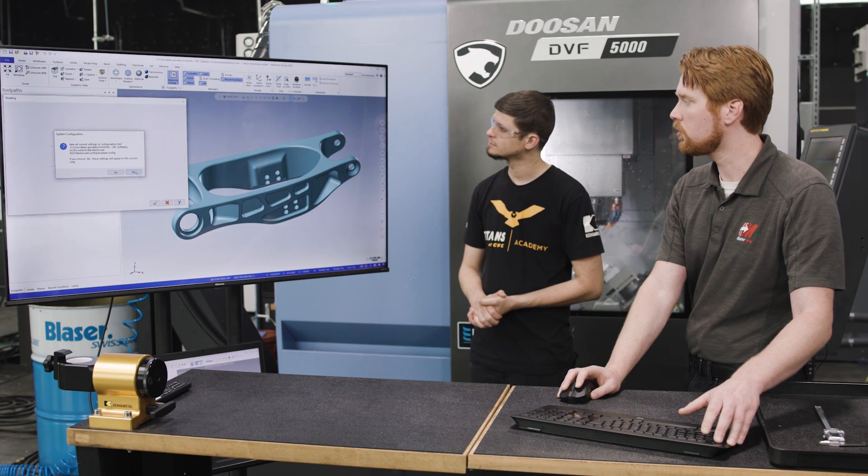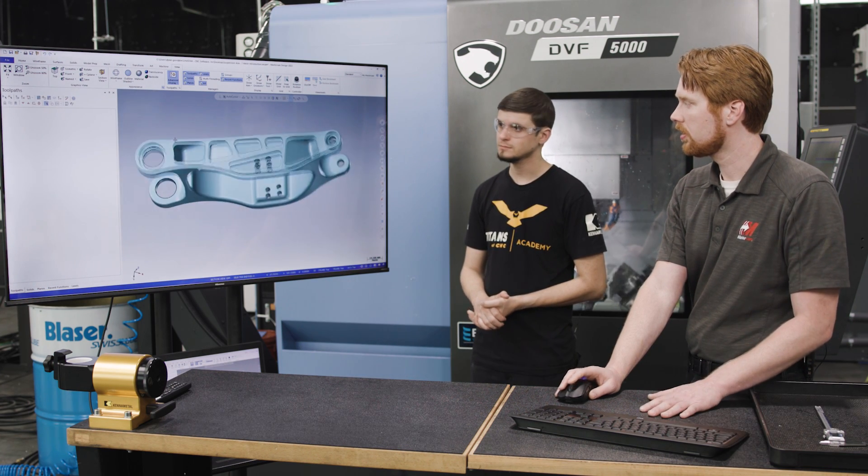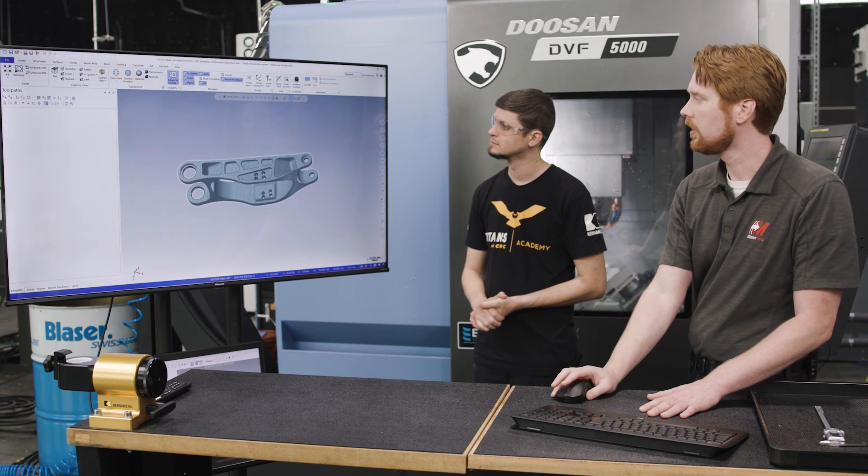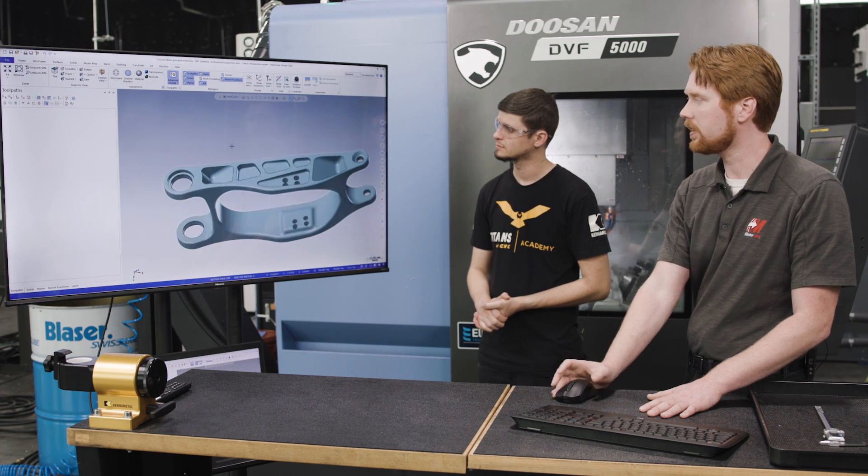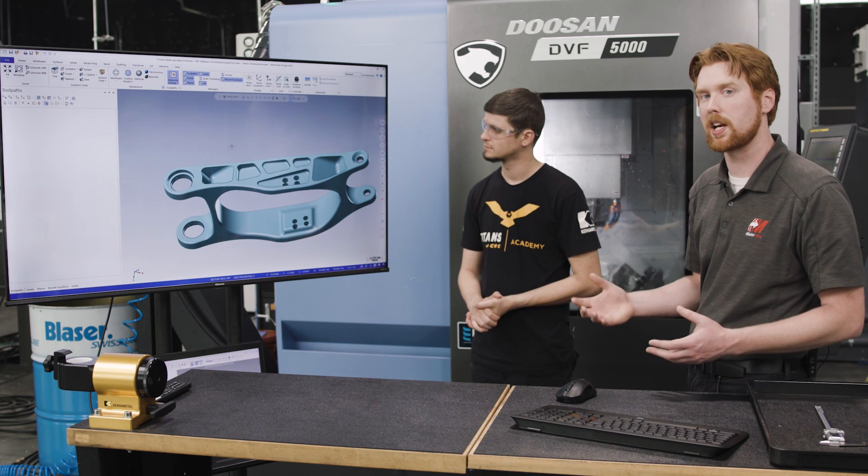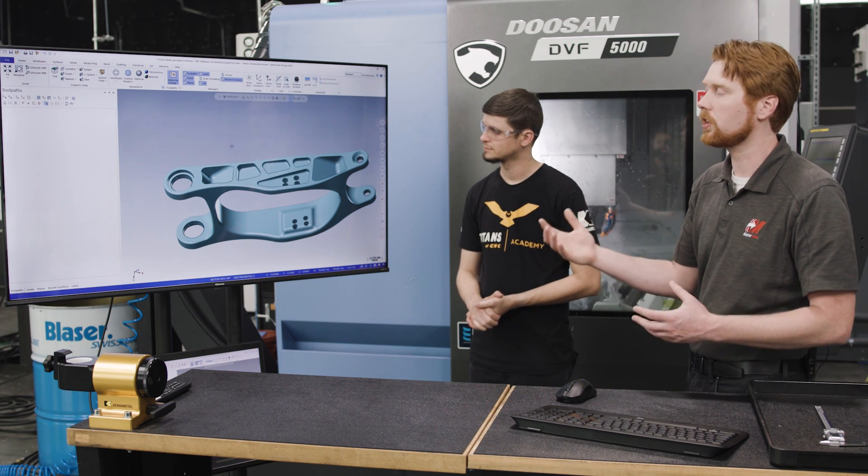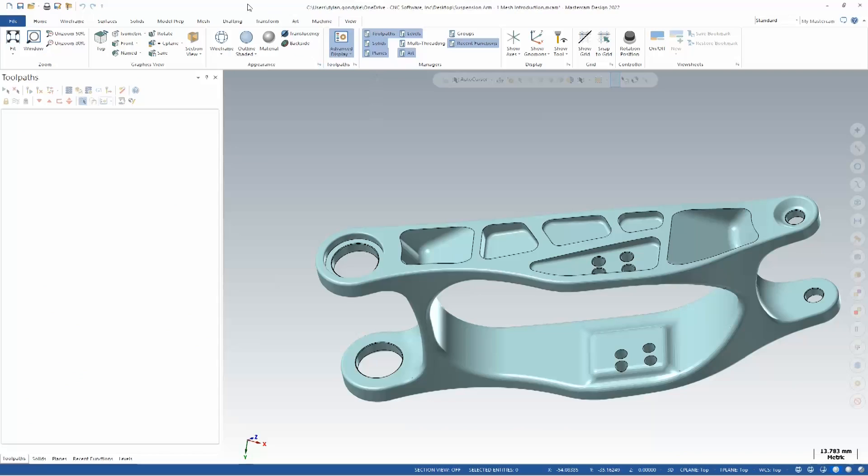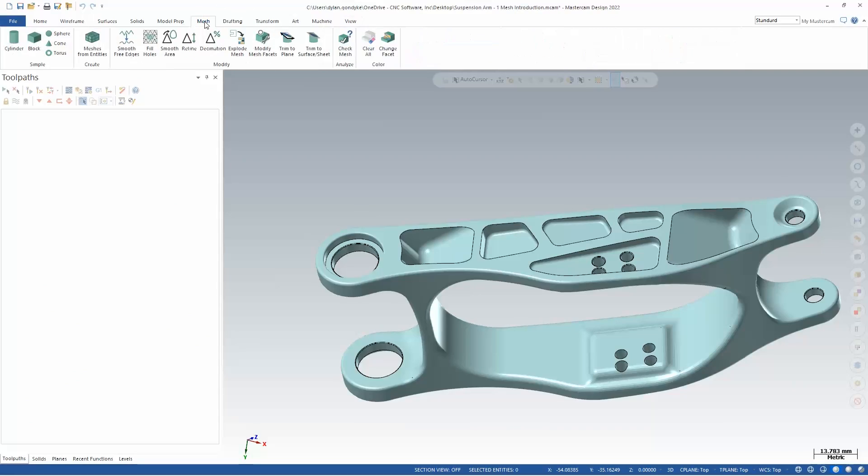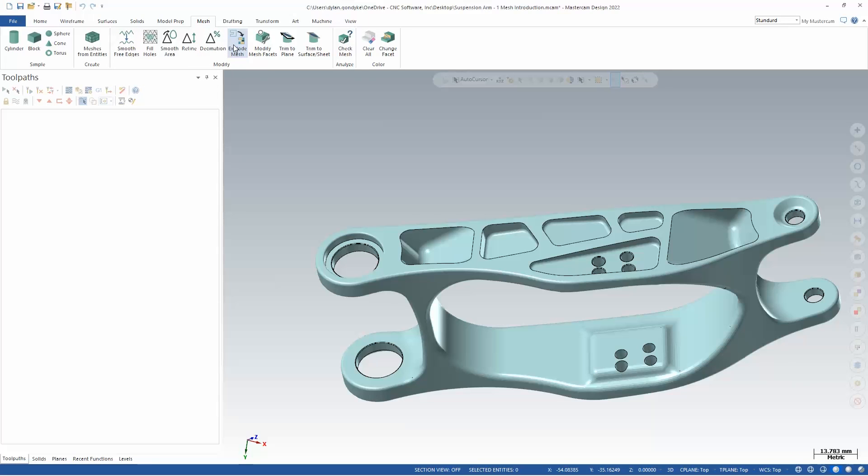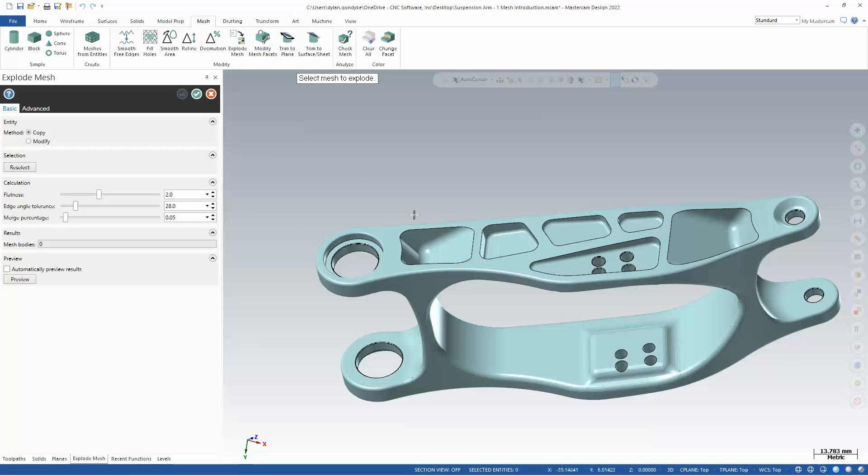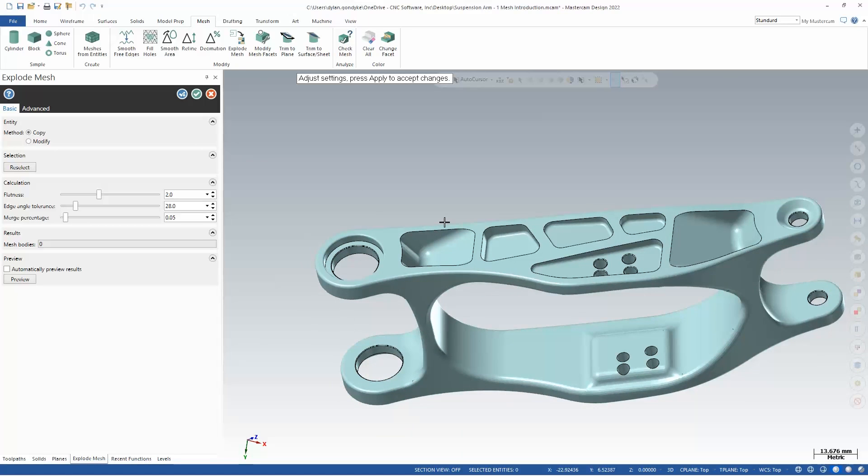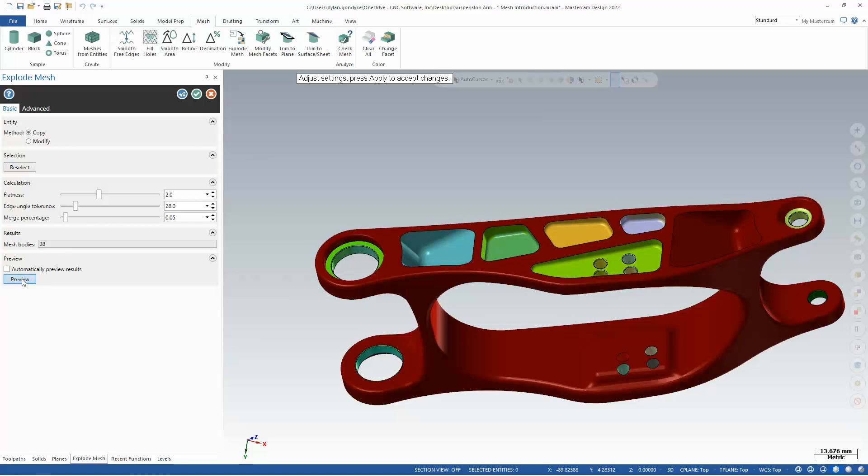But let's show how we might use this to set up toolpaths then. The first thing I want to do is kind of break this up into logical areas that I might actually machine. So I'll go to my mesh toolbar and we have a massive number of commands in this mesh toolbar that's all new for 2022. And I'm going to go right to explode mesh. So I'll select this to explode, and what I'm doing with explode mesh is I'm trying to separate these mesh regions logically so then I can toolpath on them.